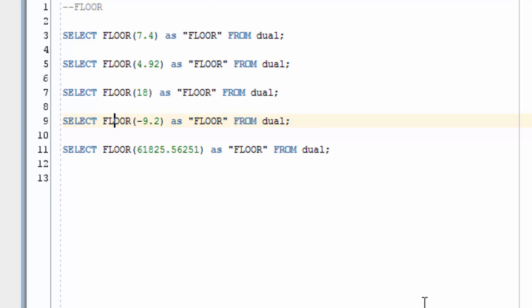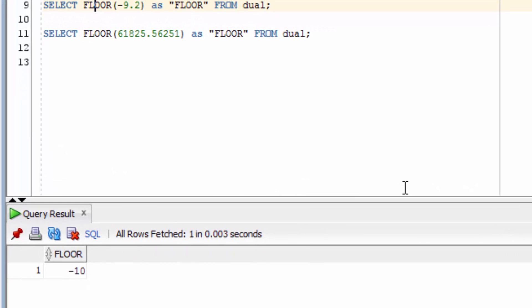What happens if we use this on a negative value such as minus 9.2? You can see this is rounded down to minus 10. It doesn't round up or close to zero.